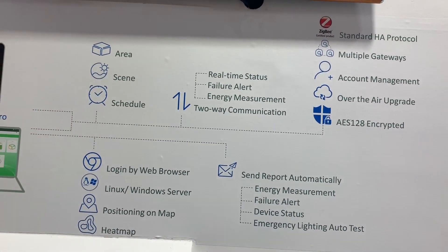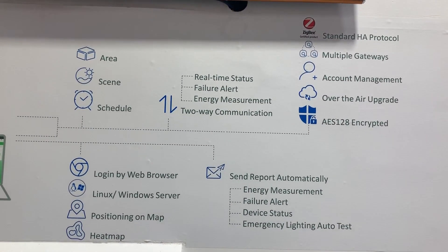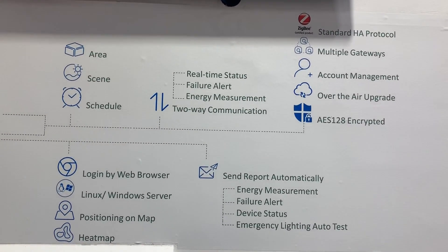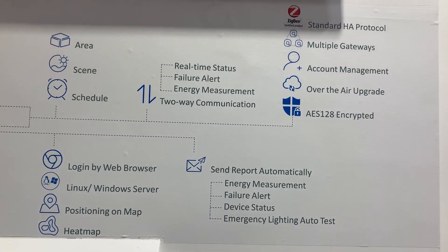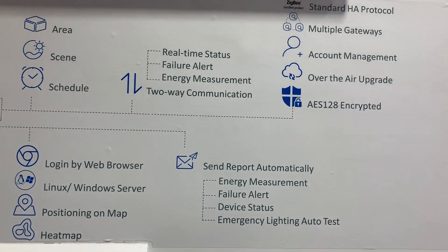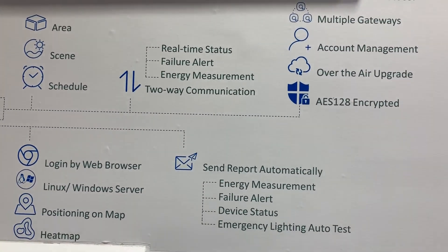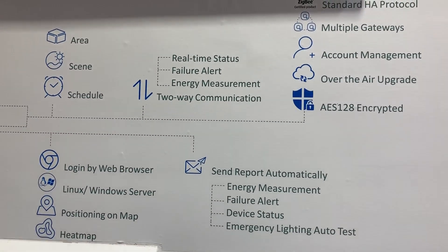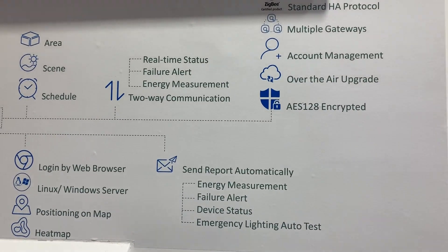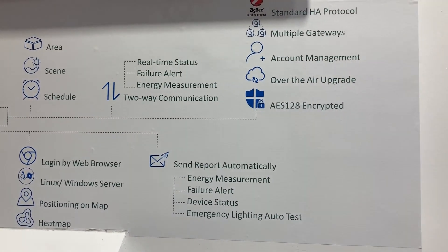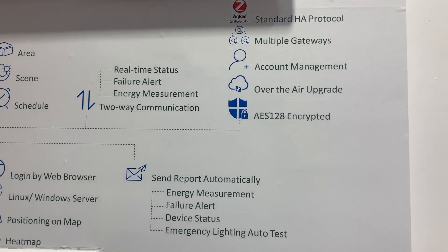We can do area, scene, and schedule control. And because it's a two-way communication system, it allows you to track energy measurements, get failure alerts, and check the real-time status of each device, a group of devices, or an area of devices.